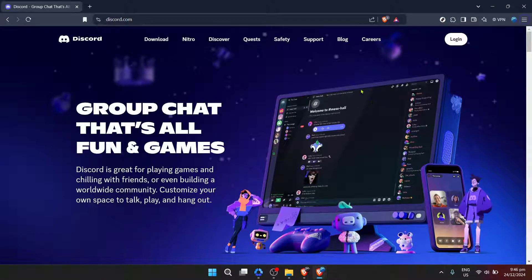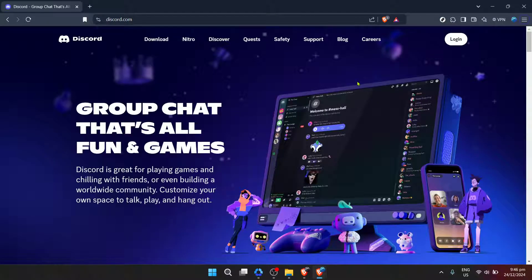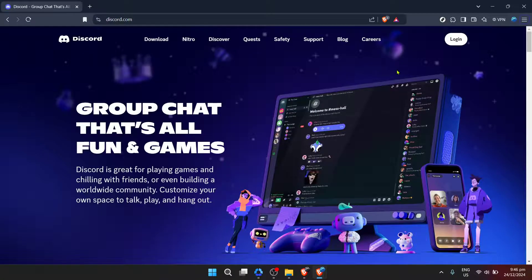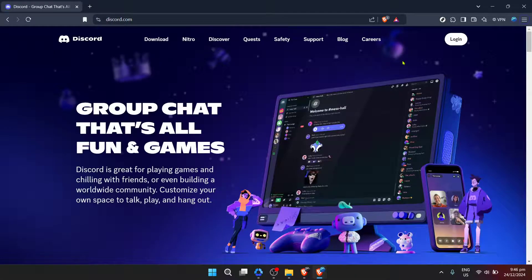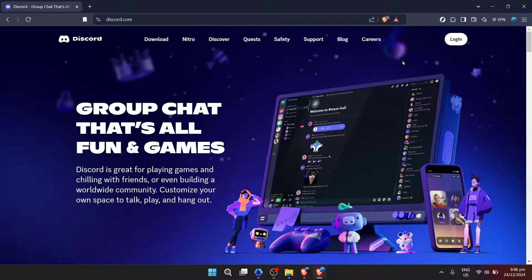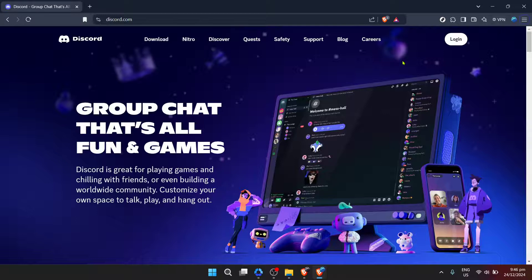First things first, you need to head over to Discord. You can do this by opening up your web browser and typing in discord.com/login into the address bar or by clicking on the Discord app if you have it installed on your device. Once you're there, you're ready for the next step.